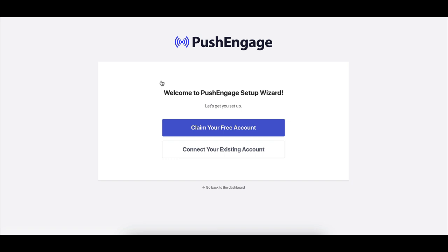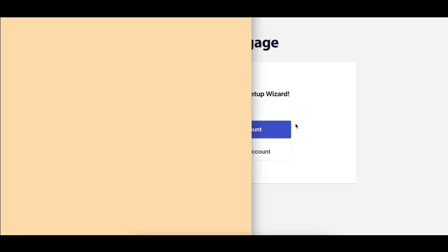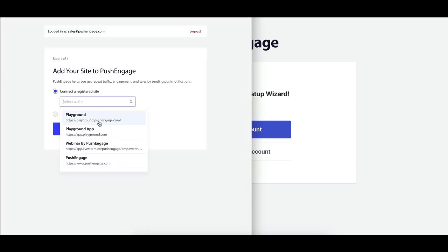Already have a Push Engage account? No problem. Just click Connect to an existing site and enter your login credentials. That's it.